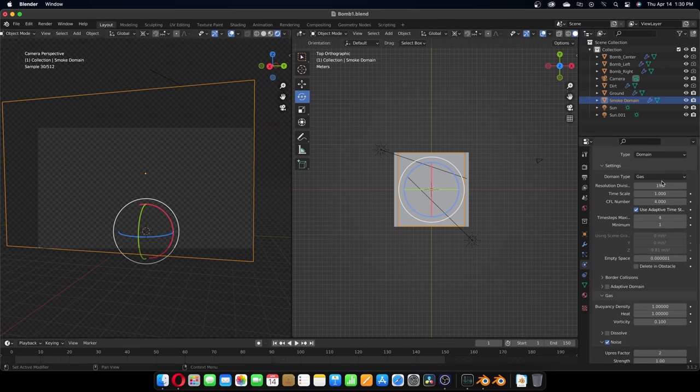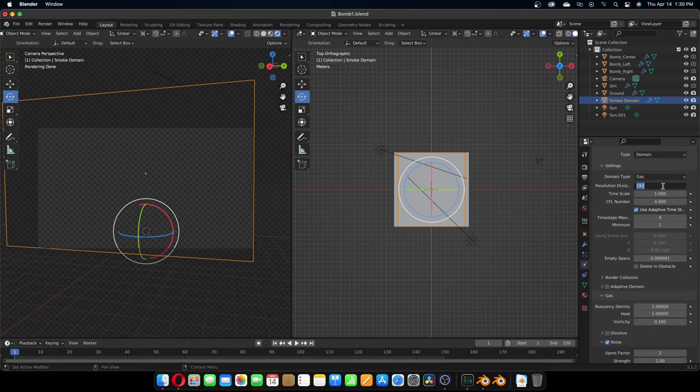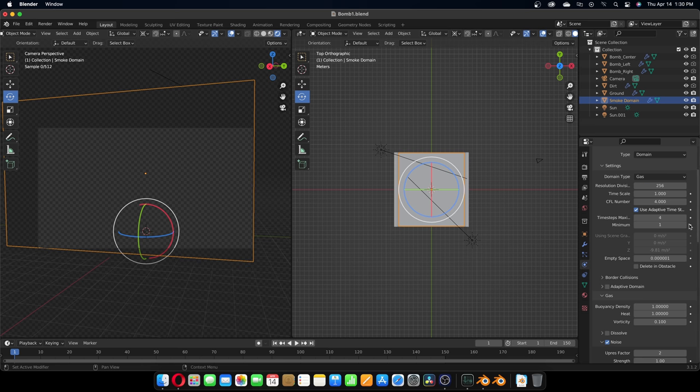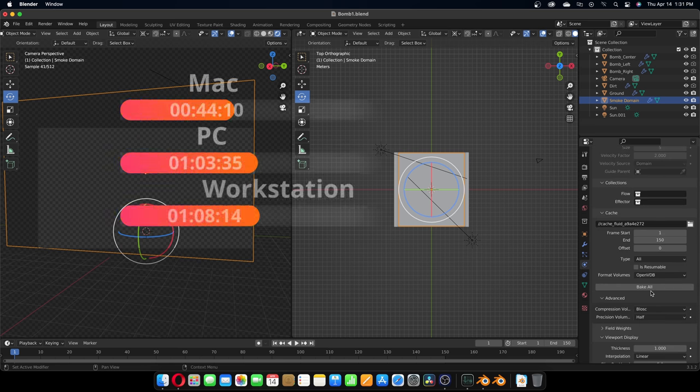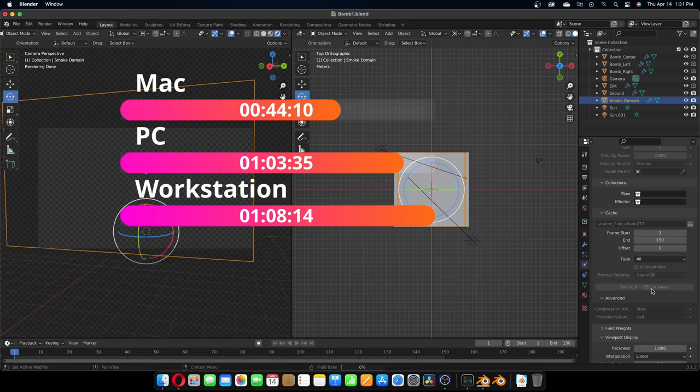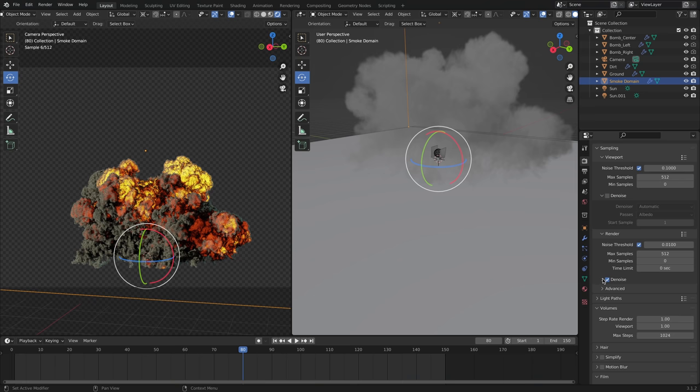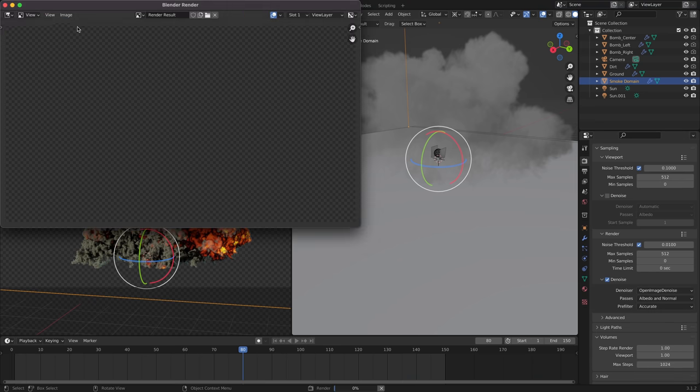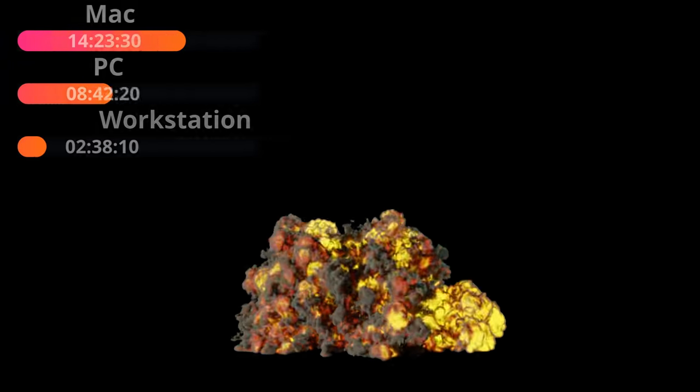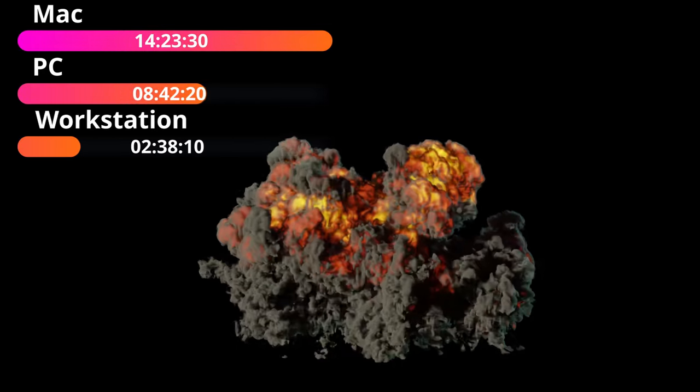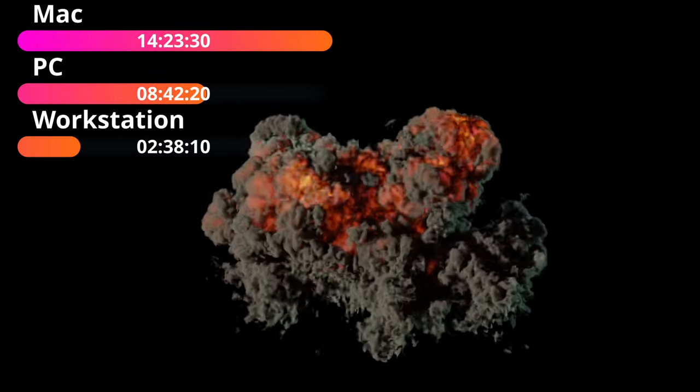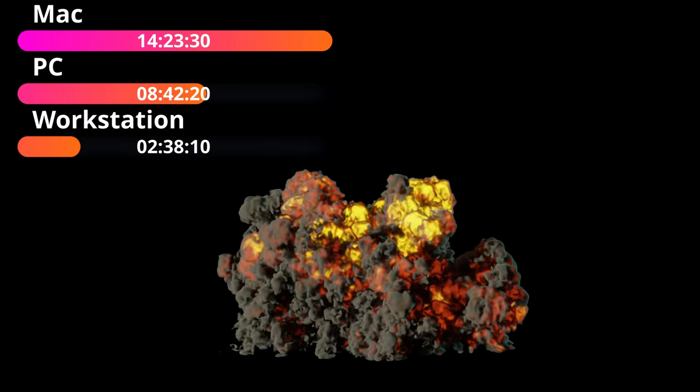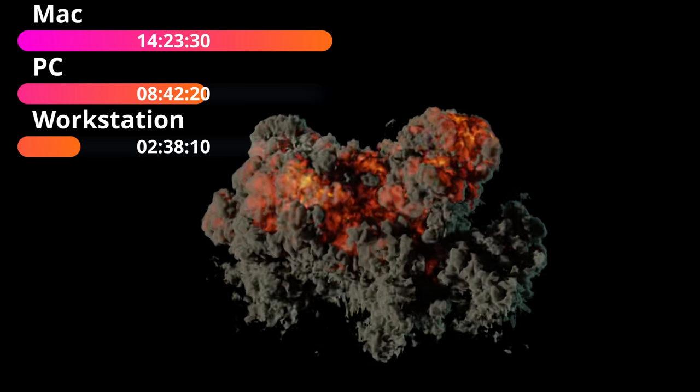To get a lower resolution but fairly realistic explosion, I went with a resolution of 512, and again the Mac was able to bake the timeline fastest at 44 minutes and 10 seconds, while the PC and workstation each took over an hour. Again, grabbing and rendering a median frame at a sample rate of 512 played out about the same with the $2000 Mac taking 54% longer than the $900 PC, and at almost three times the cost of the Mac, the workstation did it over five and a half times faster. Rendering out the entire 150 frames took the Mac 14 hours and 23 minutes, compared to 8 hours and 42 minutes for the PC, and just 2 hours and 38 minutes for the workstation.